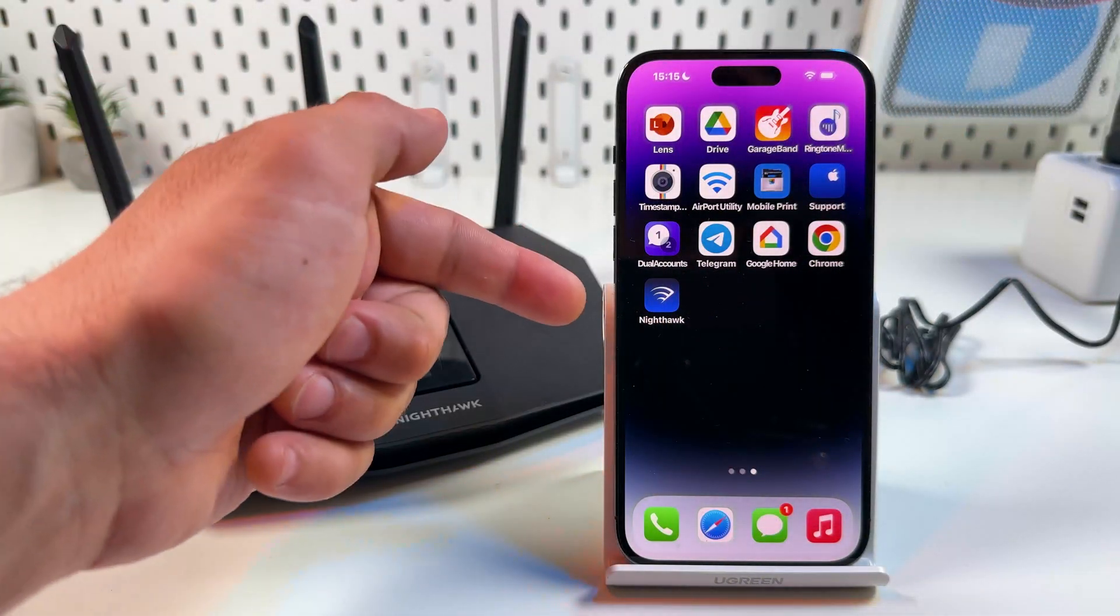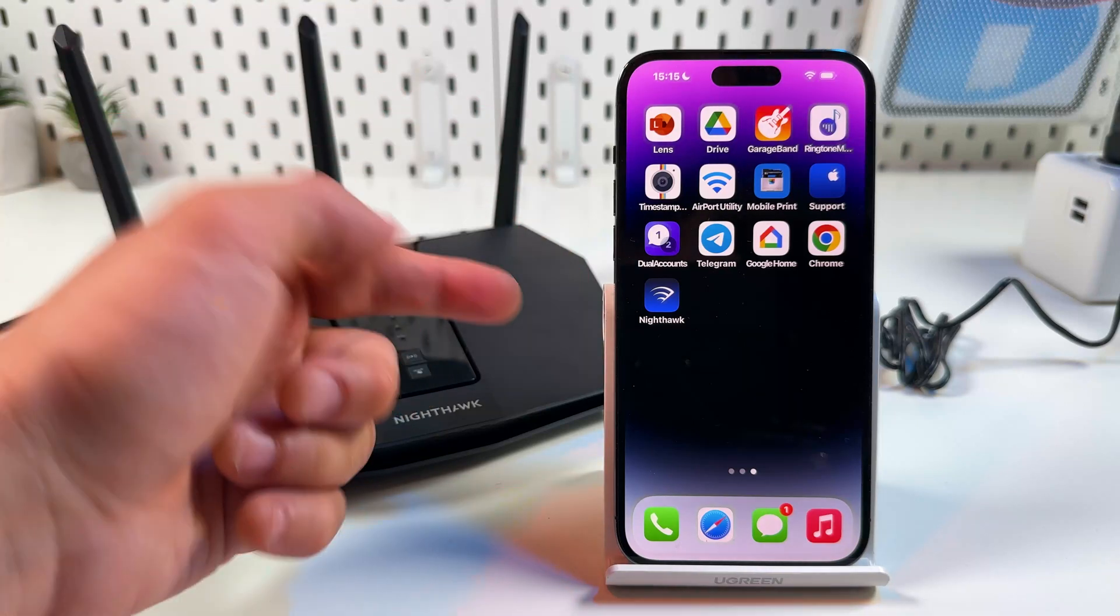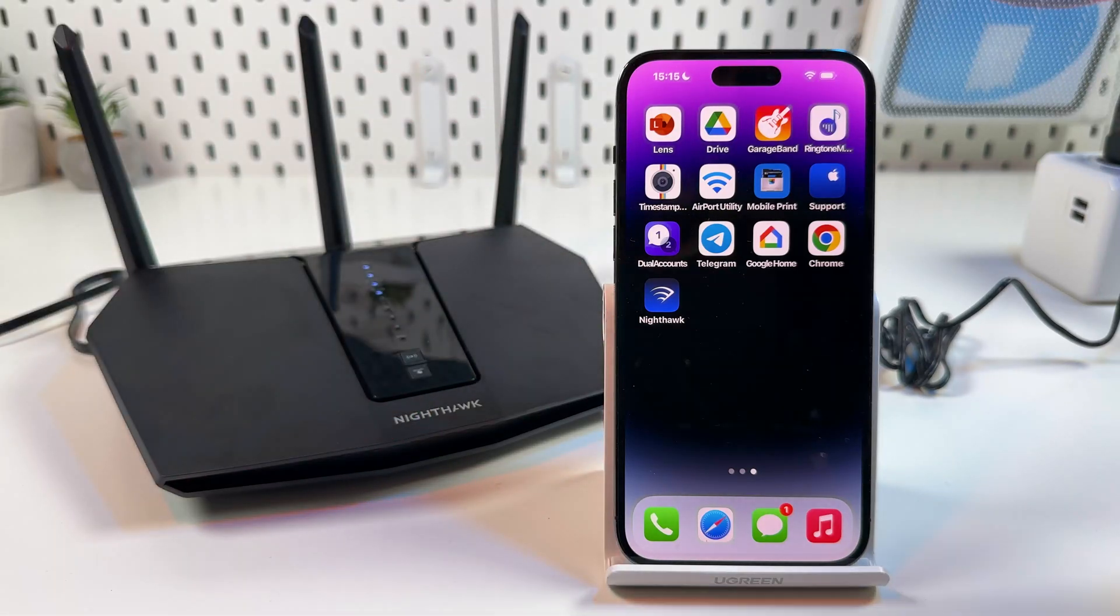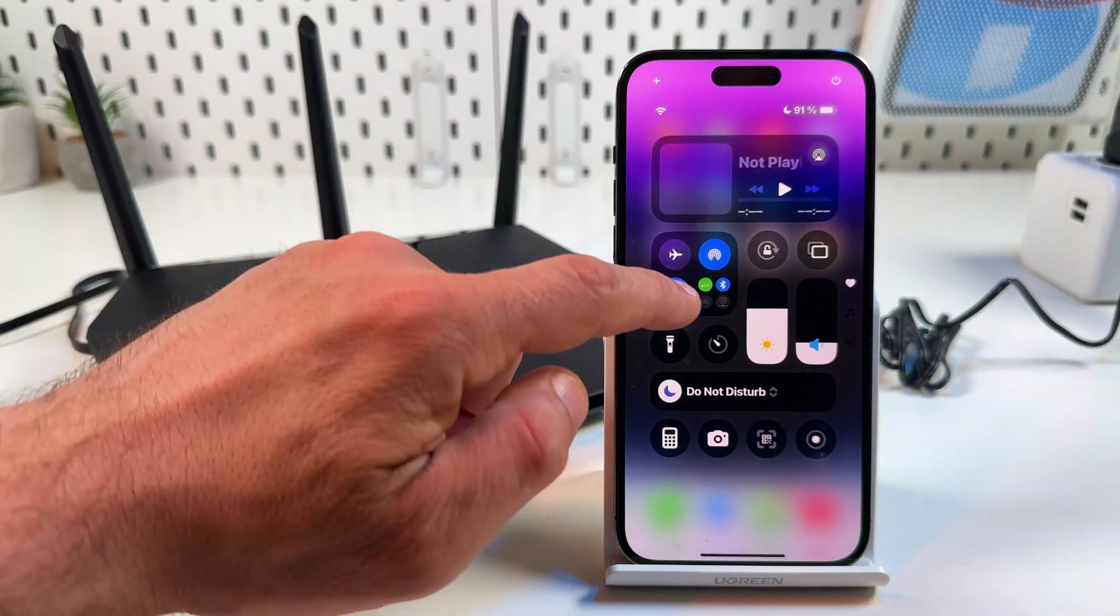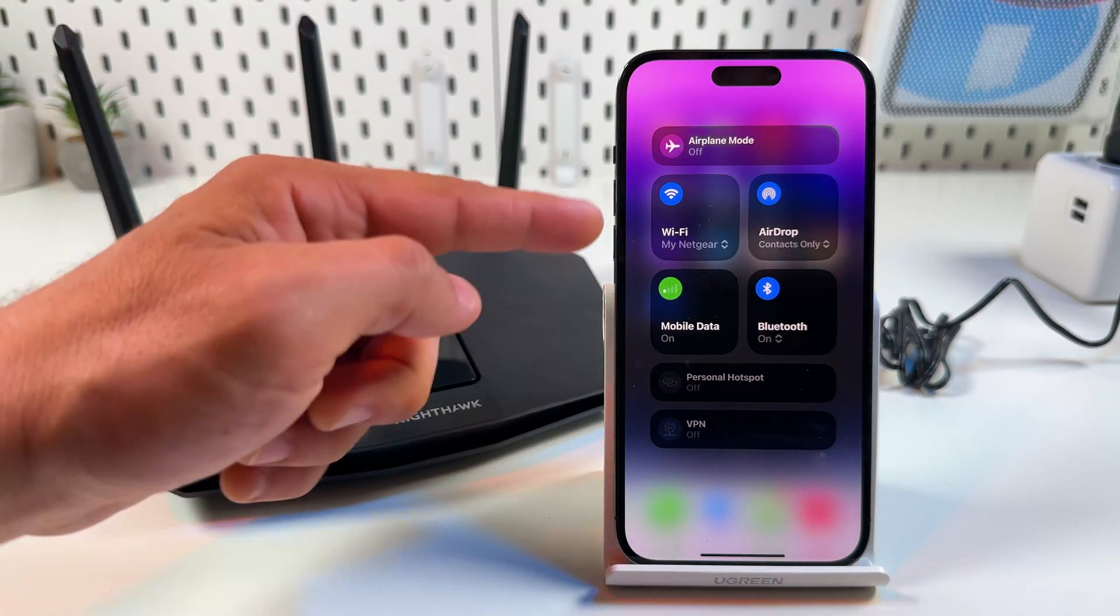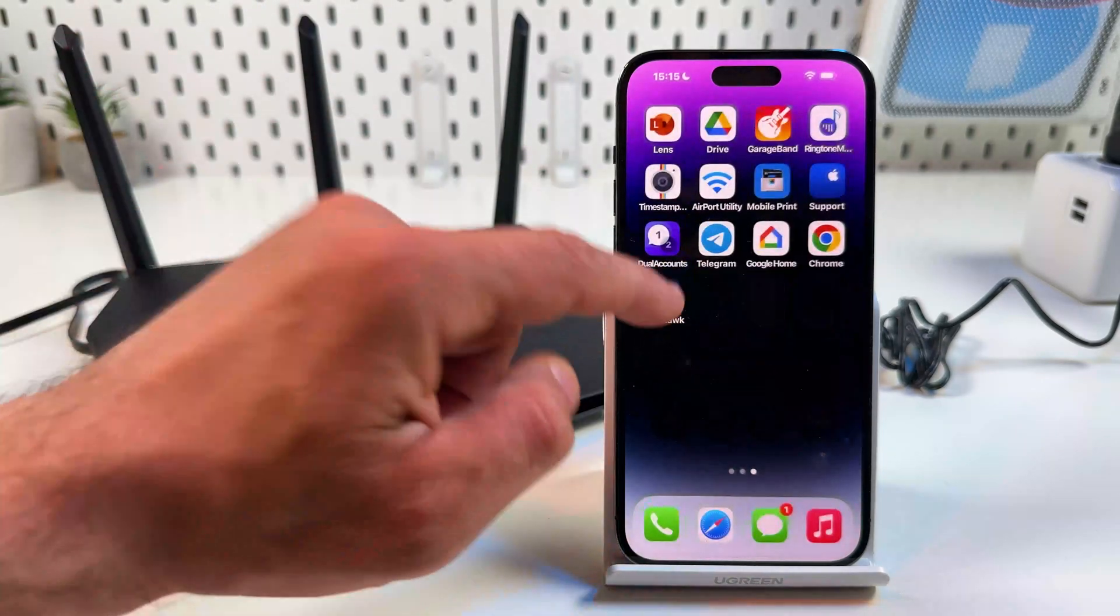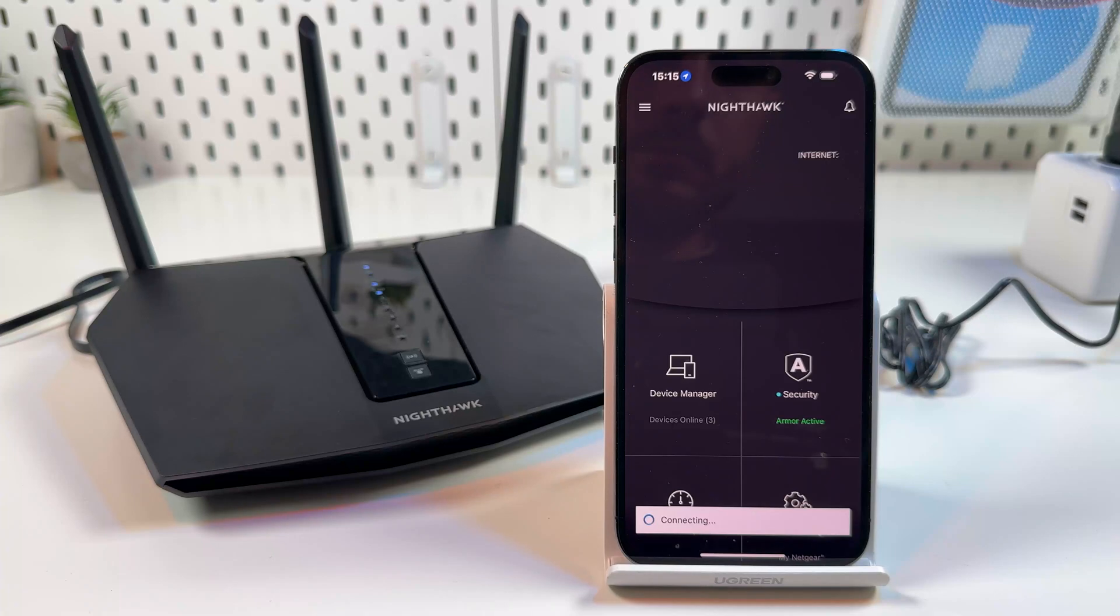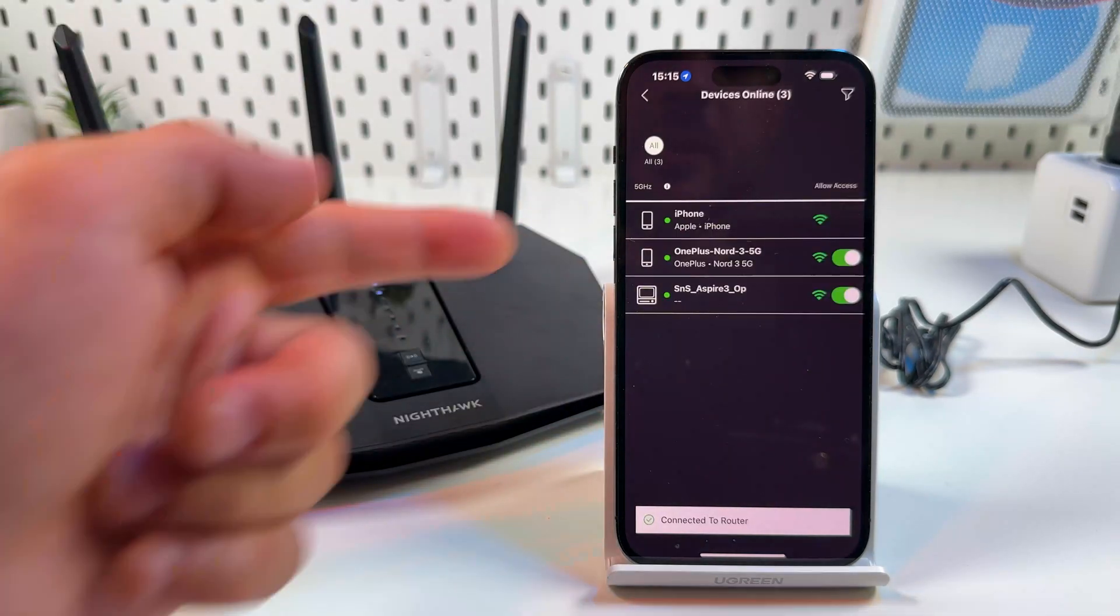The first method is blocking users right from your smartphone. To do this you need to open the Nighthawk application, but first make sure your smartphone is connected to your Nighthawk router network. Open the app and tap on device manager.